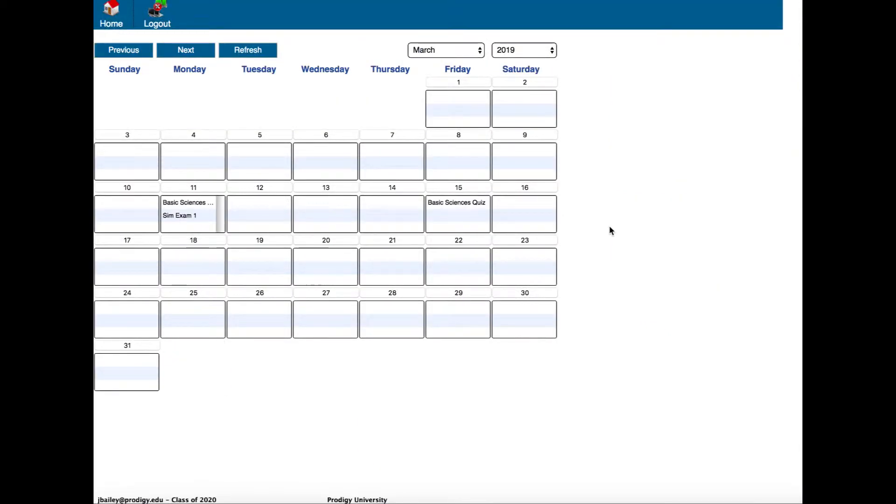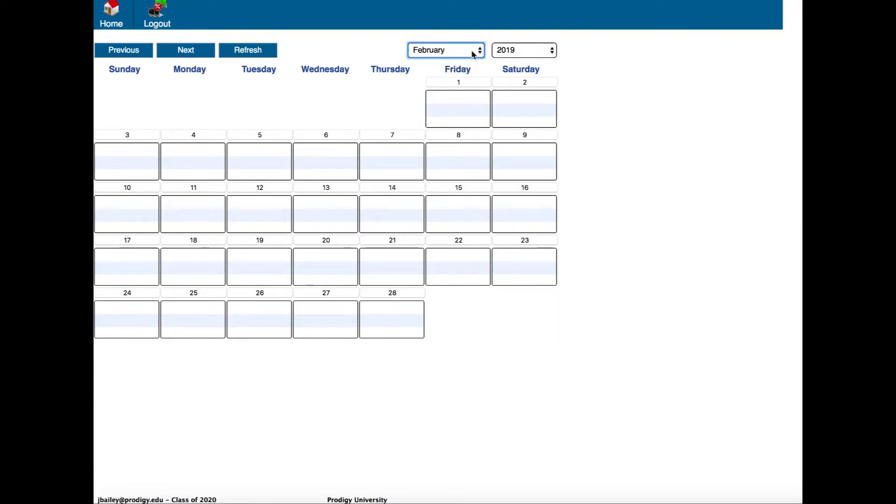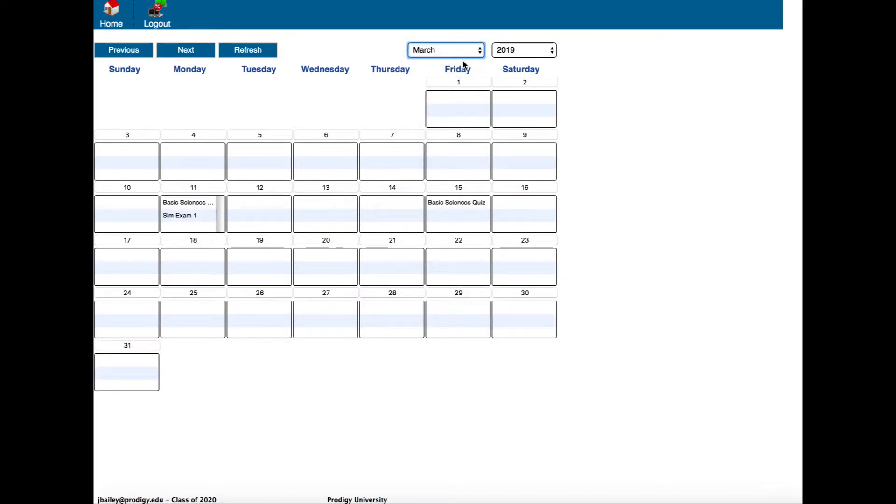It'll open up a calendar. Everything that is assigned to you by faculty in Prodigy Connect will appear on a date in the calendar. I'm in March. I could use this dropdown to switch to February if I wanted to, or use the previous and next buttons to navigate from one month to the next. On March 11th I see I have two assignments, and another one that appears on the 15th. Let's click the first one and see what it is.